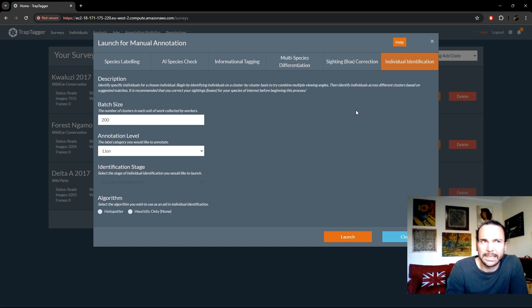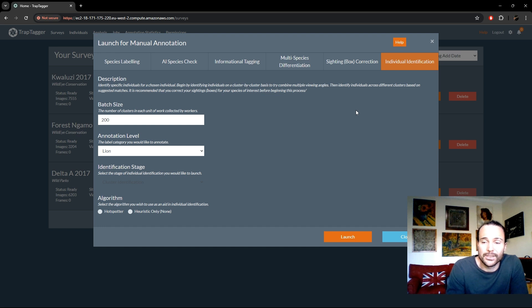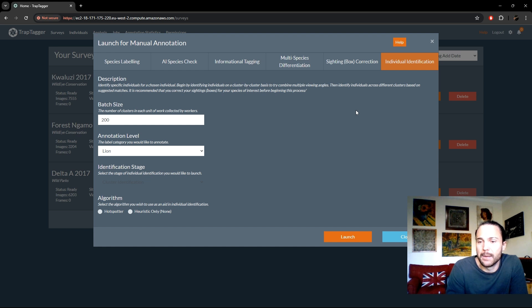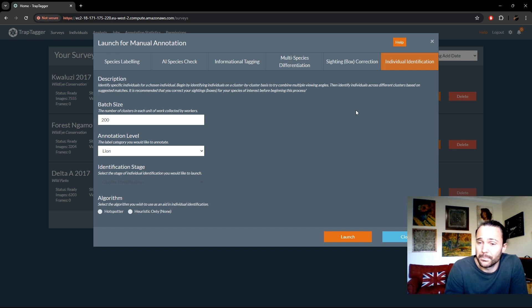What's worth pointing out about individual ID is that the AI algorithms out there cannot be relied upon to perform this job automatically. The problem is that due to the sheer number of combinations between all the various images, any number of false positives immediately results in individuals being combined — two different individuals merged together — which snowballs into garbage output. At this stage, the only way to use AI in this context is as a tool to assist the manual annotation process and reduce the amount of work required.